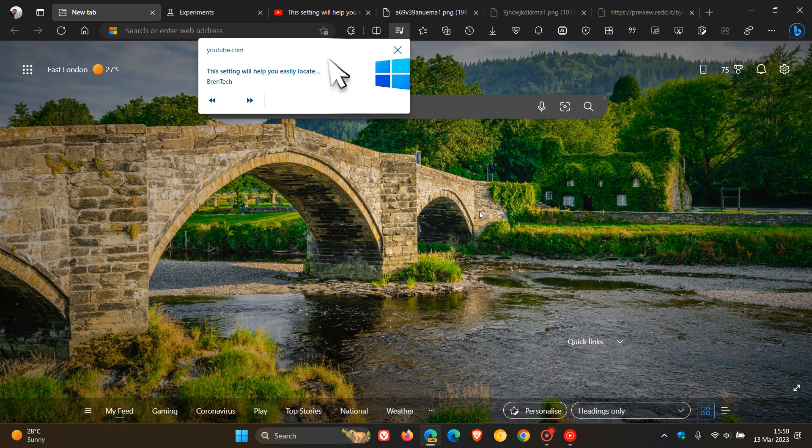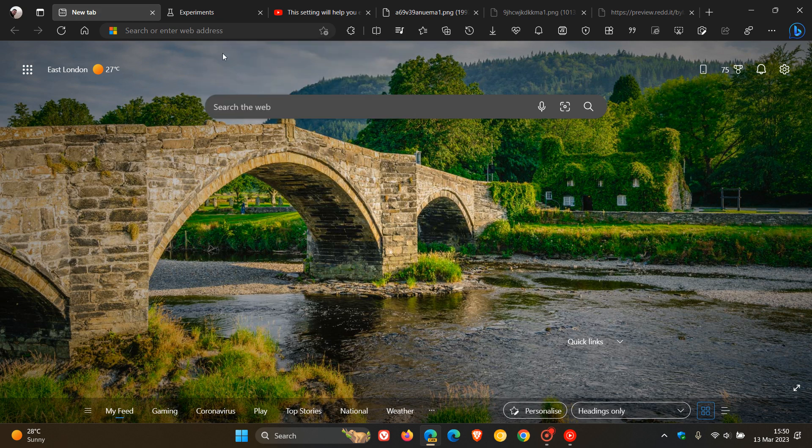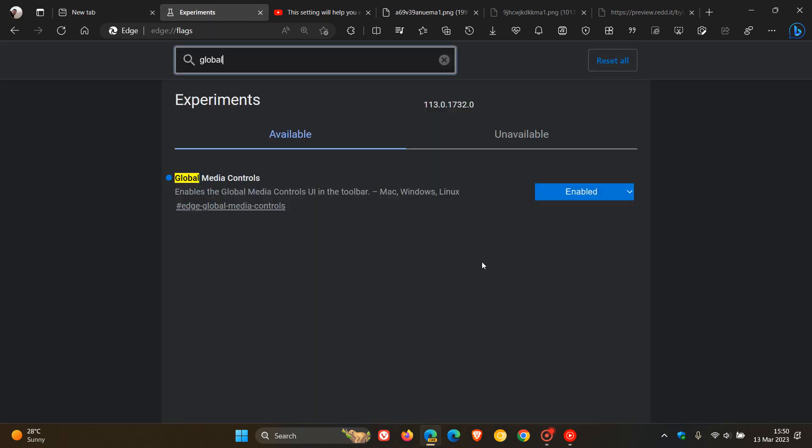This is currently hidden behind an experimental flag in both the preview versions of the Edge browser for desktop and also in the stable version. I'll leave a link down below to a video I did on how to enable Global Media Controls in the stable version of Microsoft Edge if you're interested.